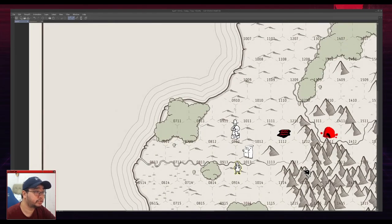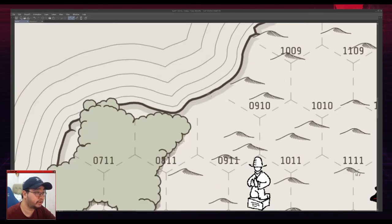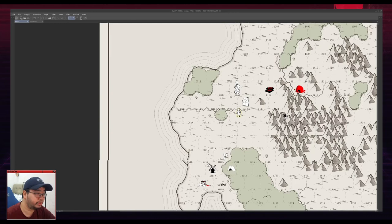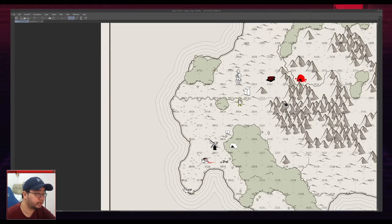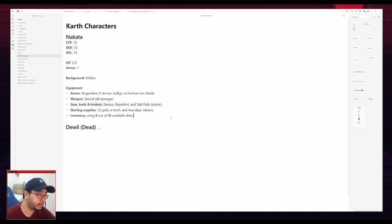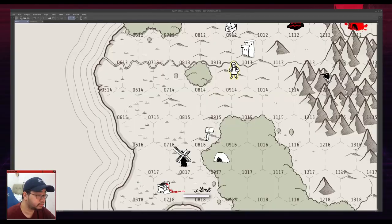I just sent Nakata from this direction instead of from here. And that way I could explore more of the map. Building a world this way takes the sting out of character death. Your characters can die, but the world still lives on.